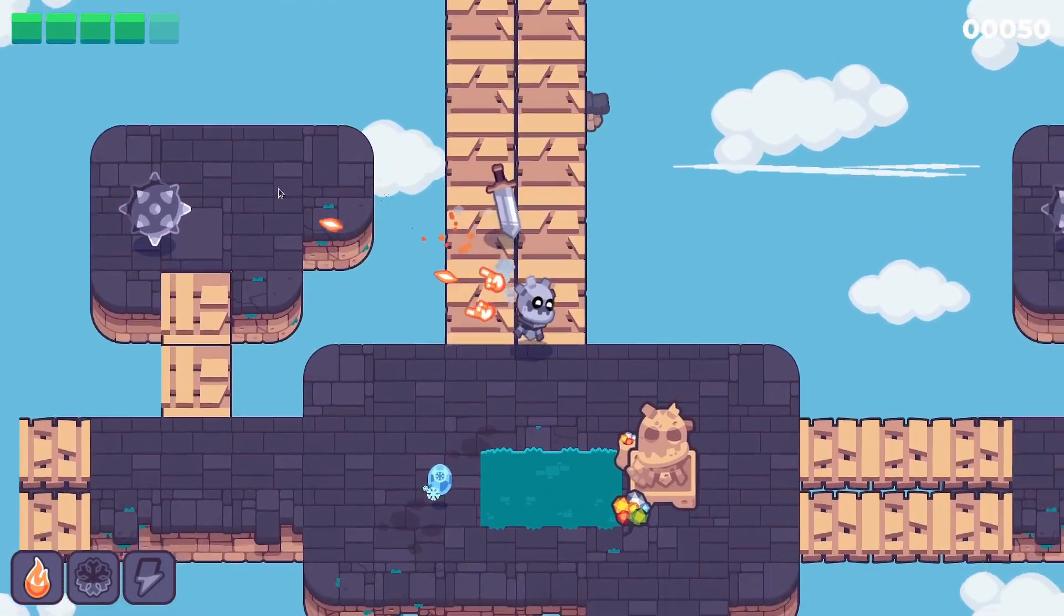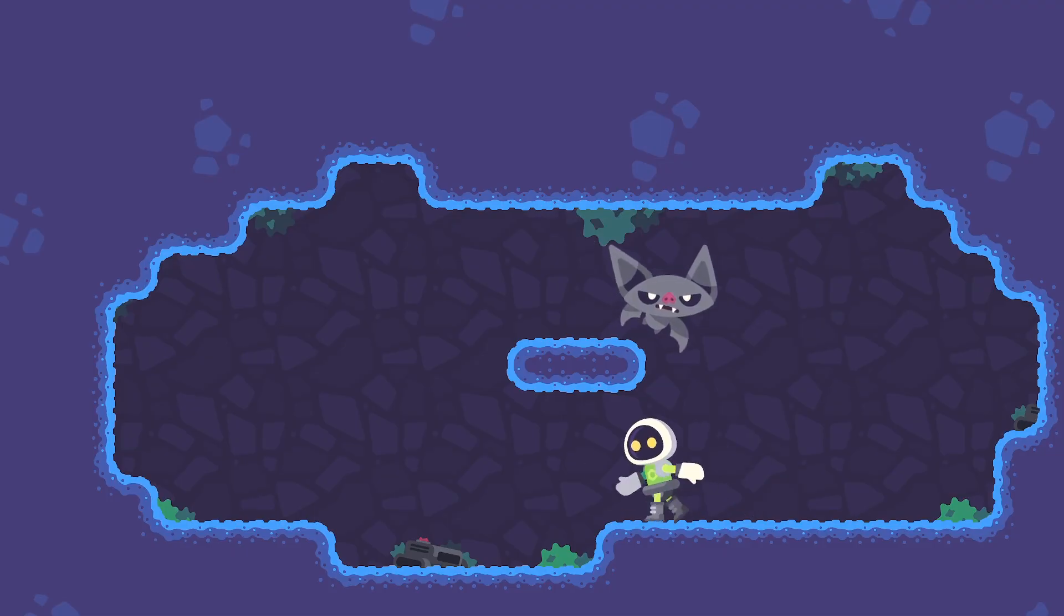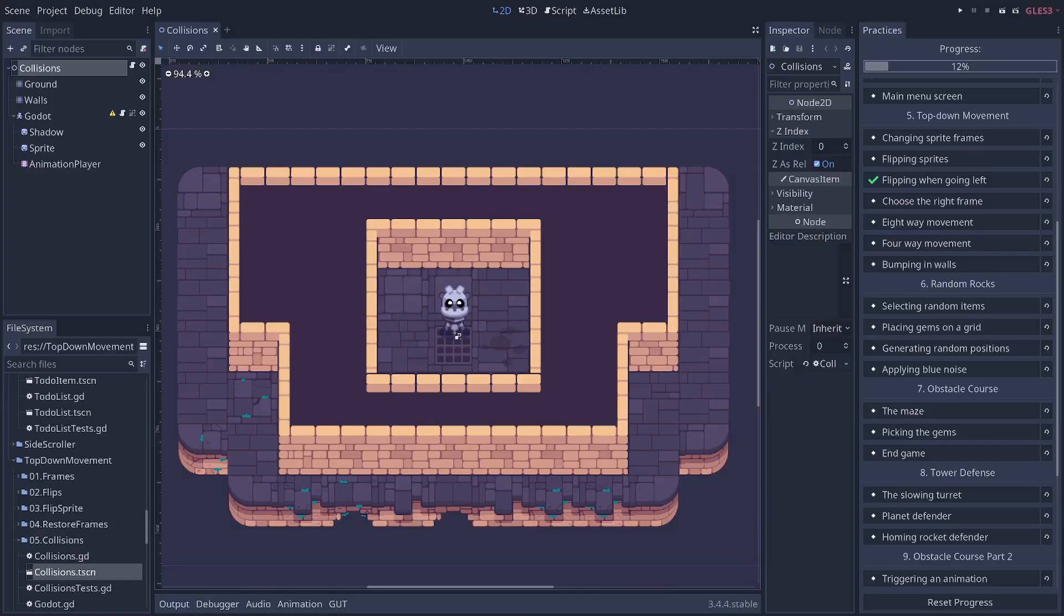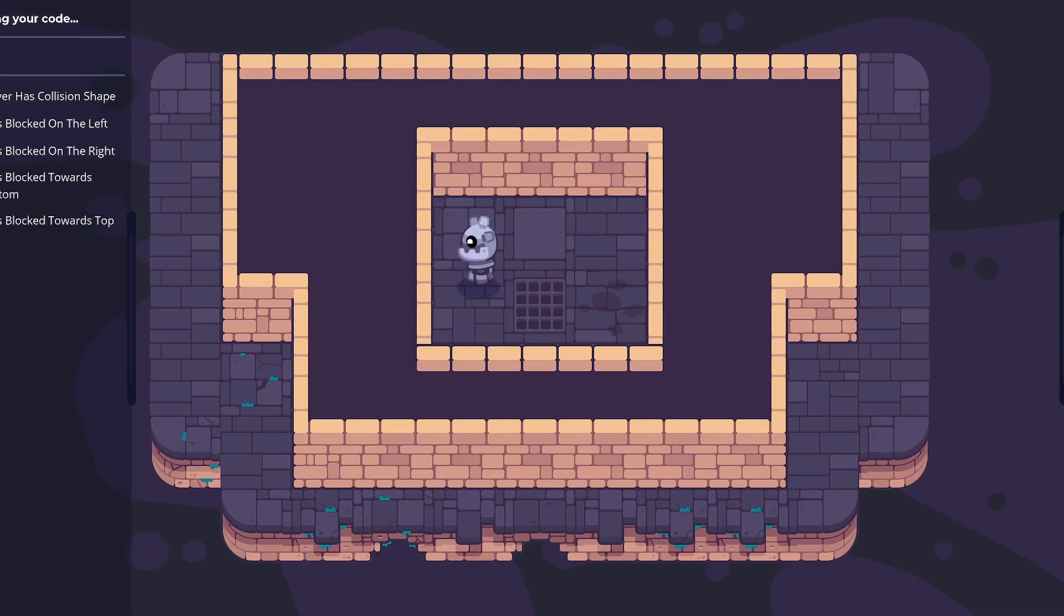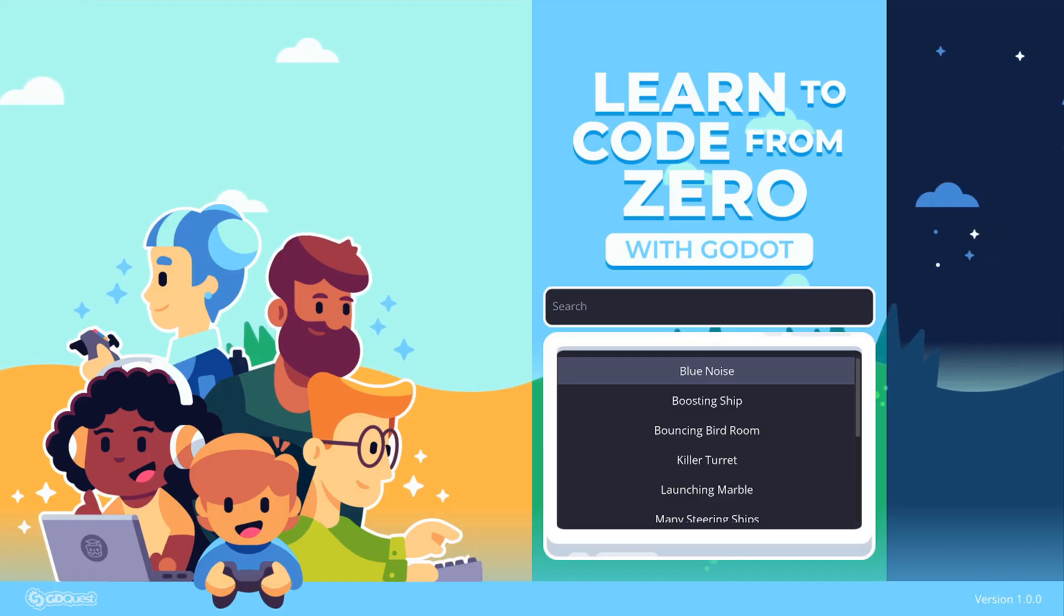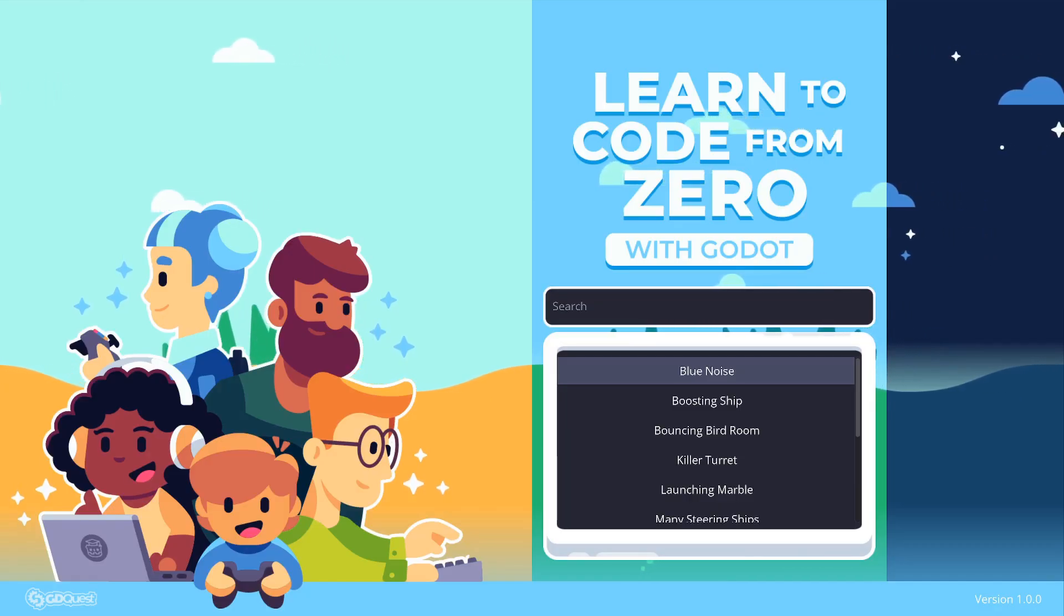It comes with over 130 lessons and dozens of interactive code practices you'll make right in Godot. If you're interested, you'll find the link to the premium course in the description below.